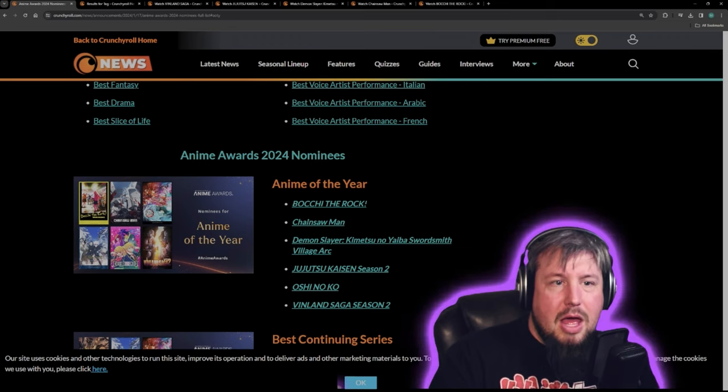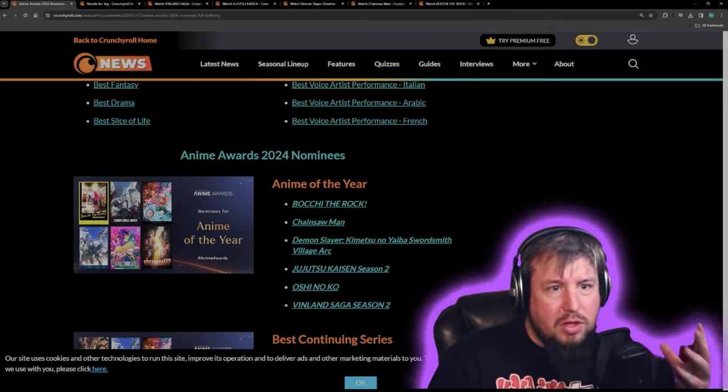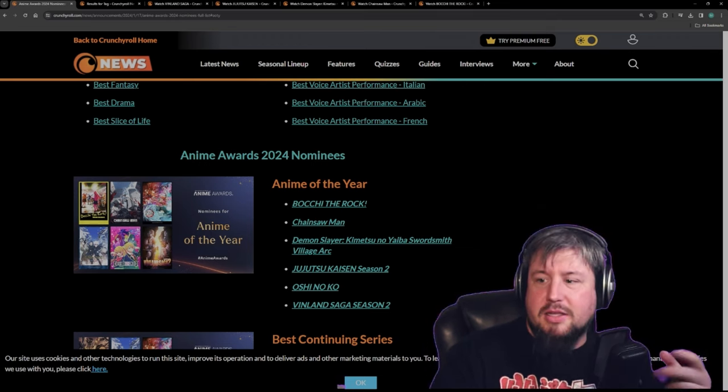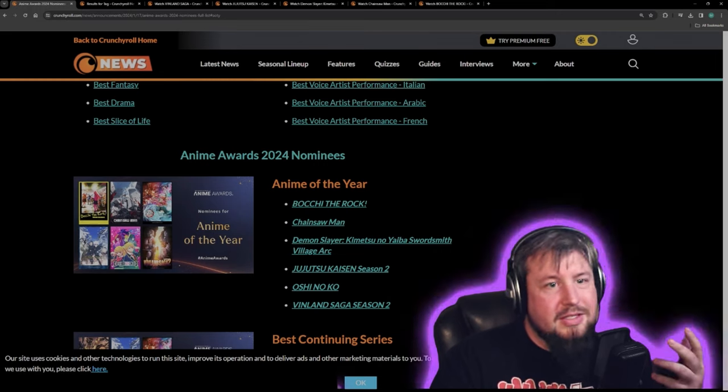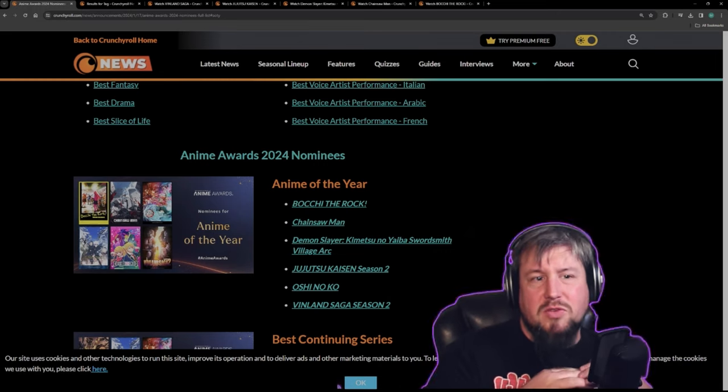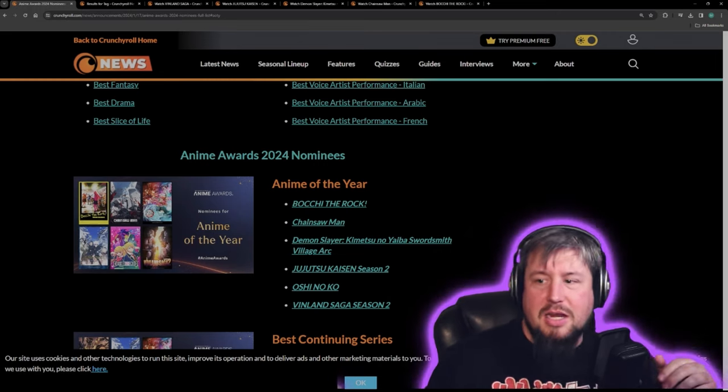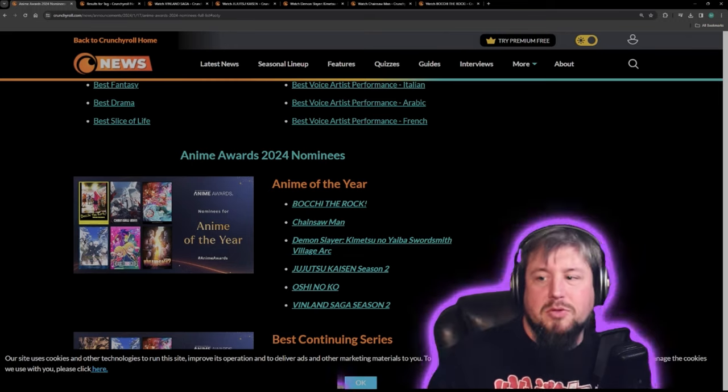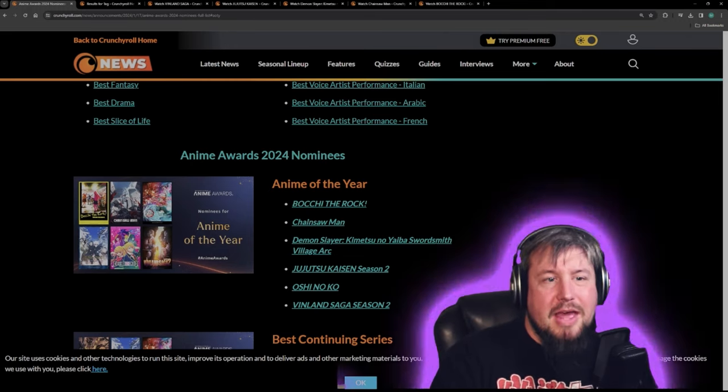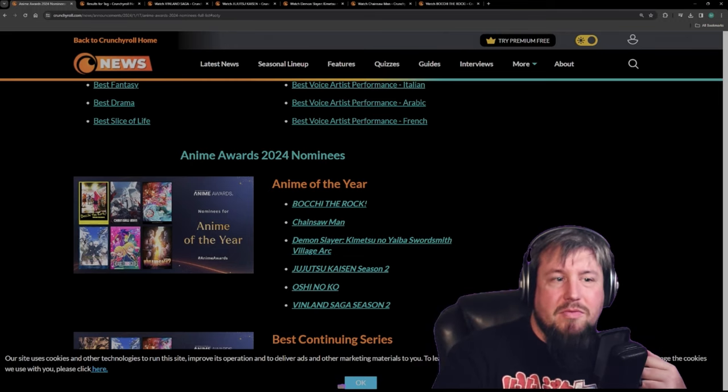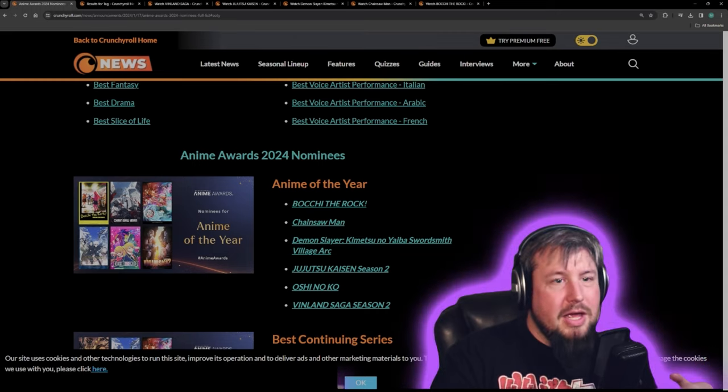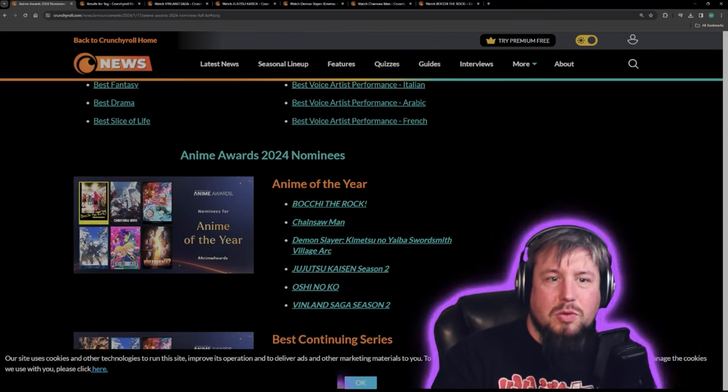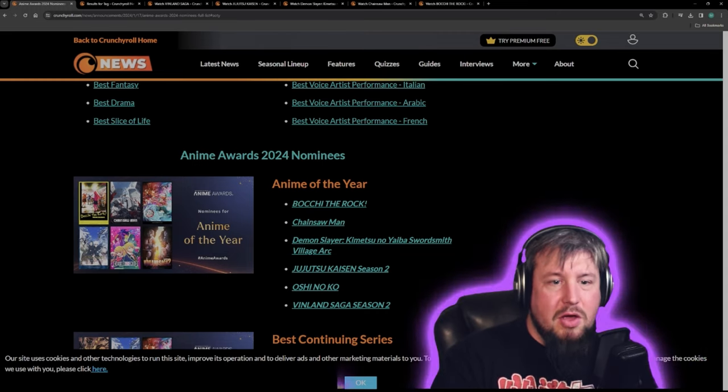I mean, I just really think that considering Jujutsu Kaisen Season 2 just ended, it's the most precious anime on this list in people's minds, so I just can't see how it's not gonna win, if that makes sense. But guys, let me know in the comments what y'all's thoughts are, and I'll see y'all in the next one.